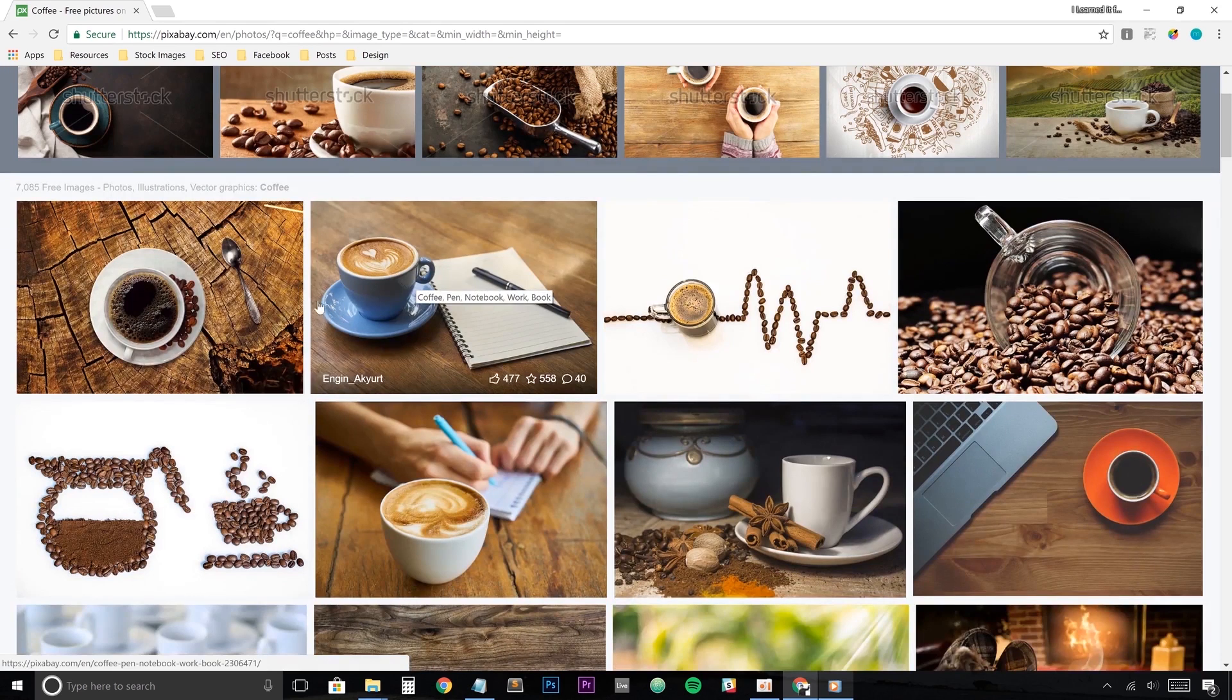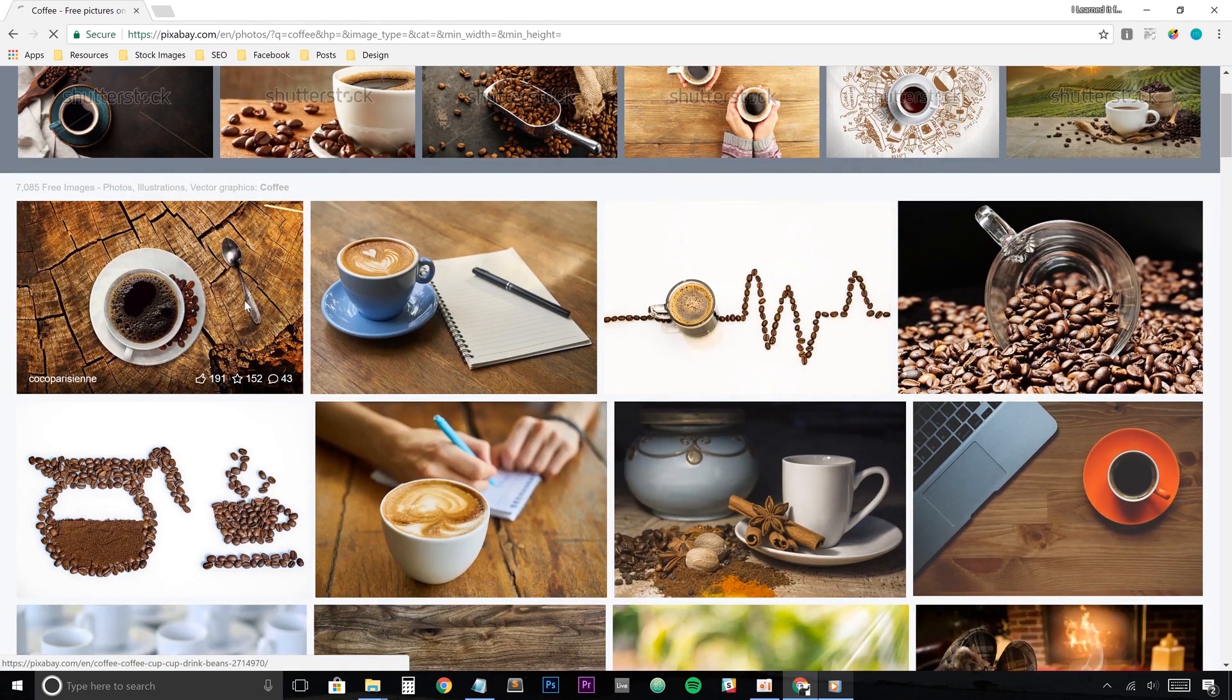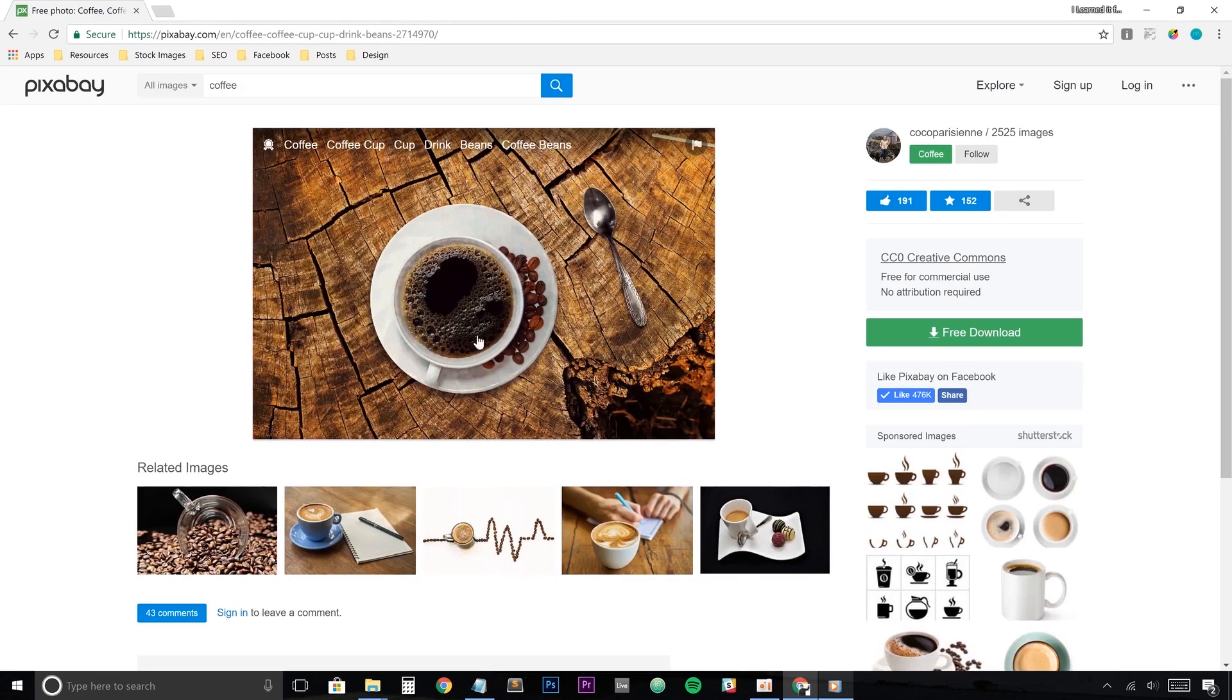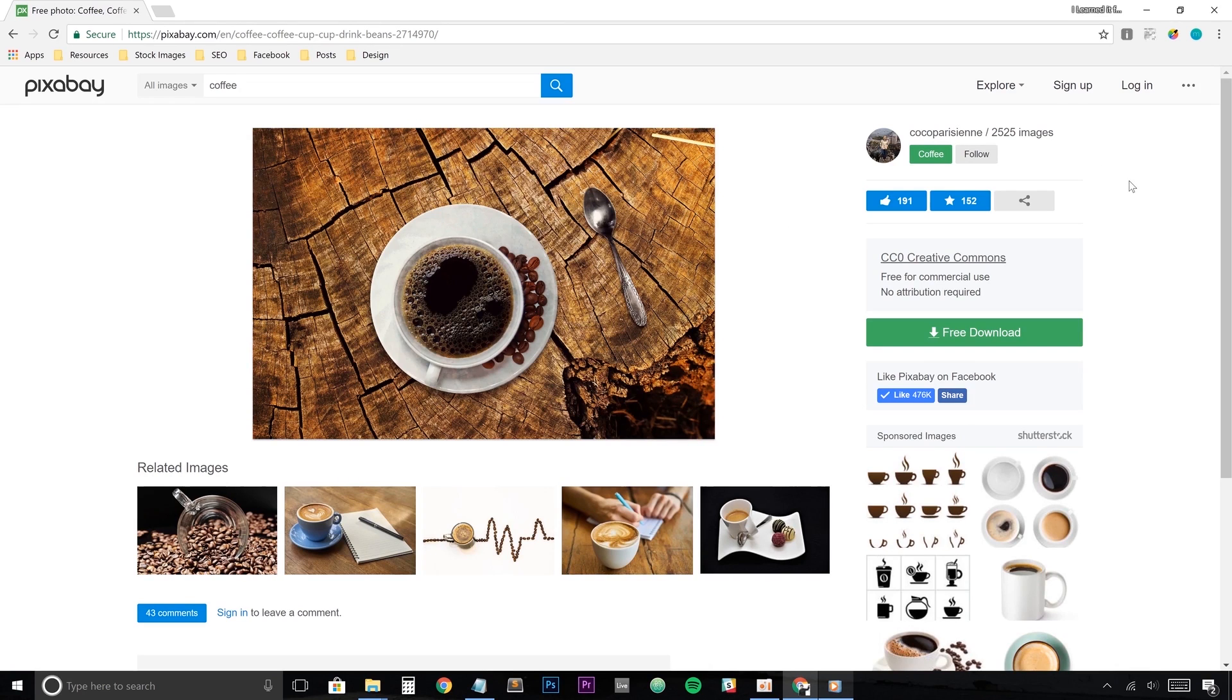From here, just click on one that you'd like and you'll notice that Pixabay operates similar to Unsplash in the sense that it operates as a social media site for content creators as well. You have the option to follow these content creators or donate to them in the form of buying them coffee because you know, like everyone loves coffee, right?